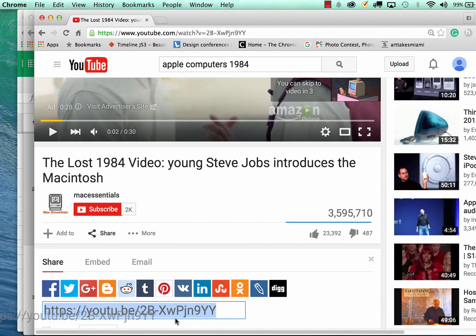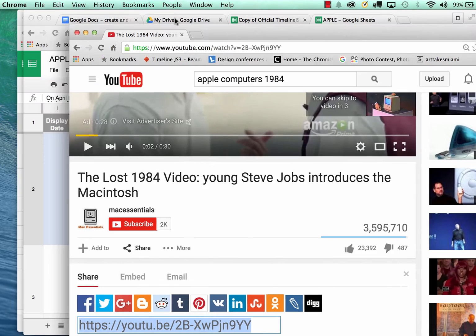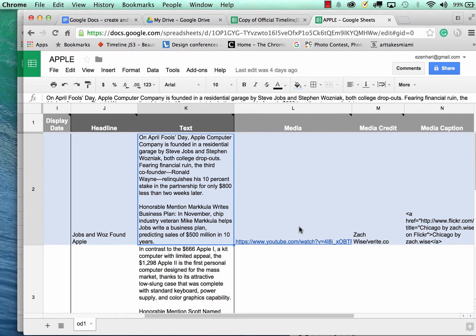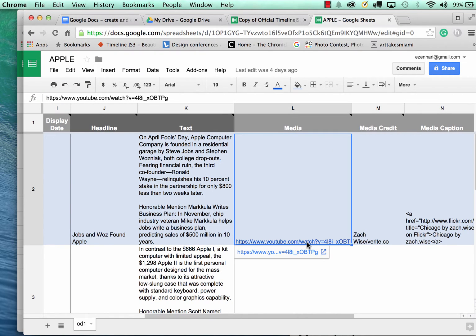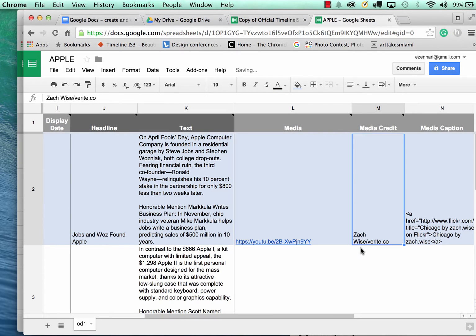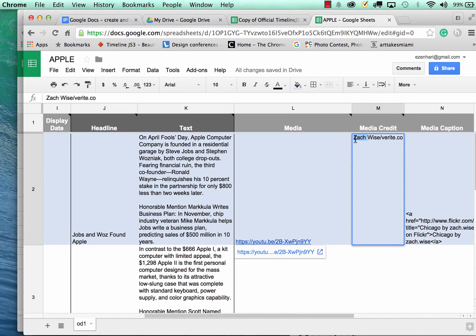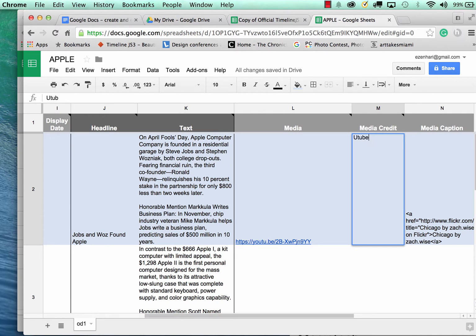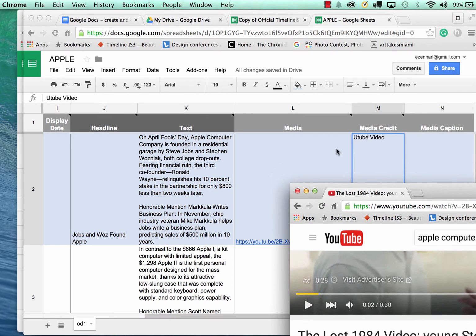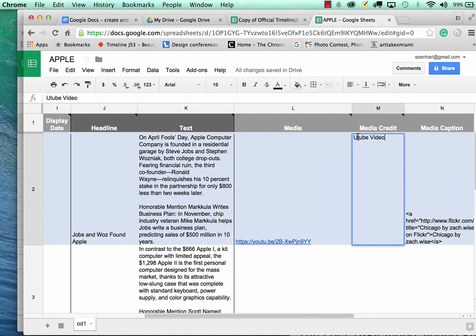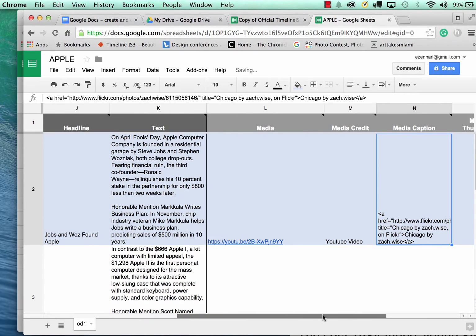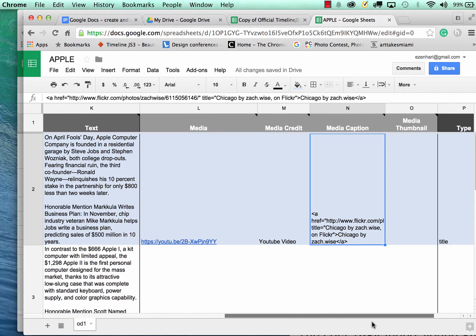You can copy this link or you can use this link, either one would work. You would copy this, come back over here and under media you would paste it. So you double click it and you simply would paste that video. And under the media credit, this one for example was YouTube, so I'm going to put YouTube video.